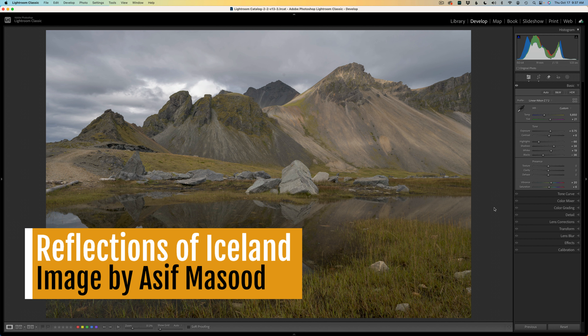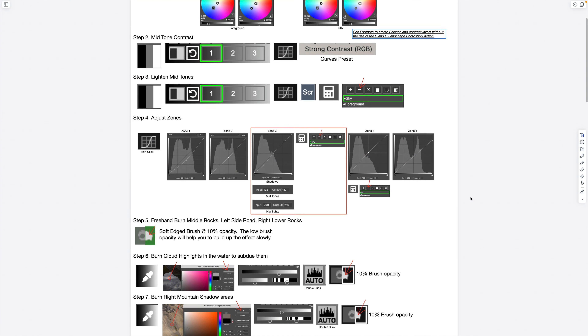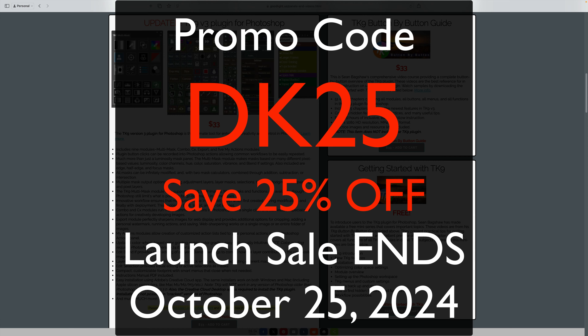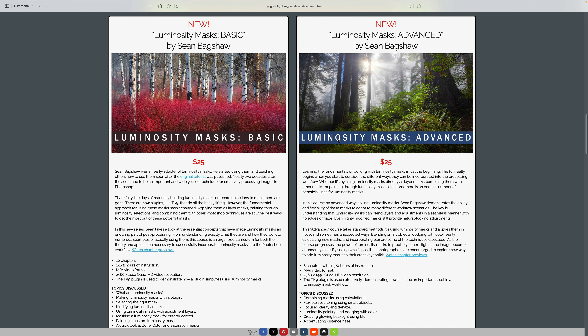He sent me some really cool images and I couldn't resist doing this one today. You can download the image and the PDF notes and give this edit a try. If you don't have TK9 or the latest version, TK9 version 3, I highly recommend that you pick it up. The launch sale is almost over — it ends on October 25th. Use my promo code DK25 and you'll save 25% off your entire purchase. That includes training videos, the TK9 plugin for Photoshop, and don't forget to check out Sean Bagshaw's two new Luminosity courses, one for basic and one for advanced — I highly recommend them.